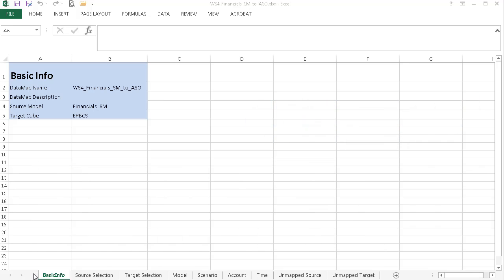You can start with an exported datamap, modify it in Excel, and then import it back into your application.